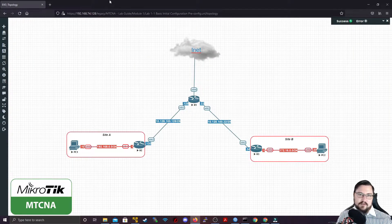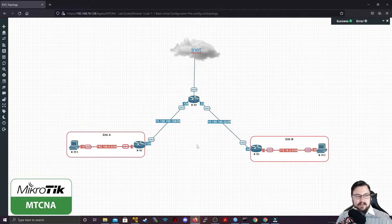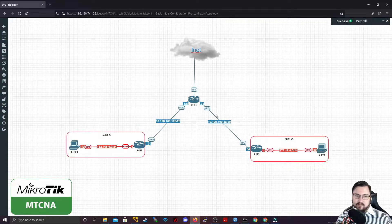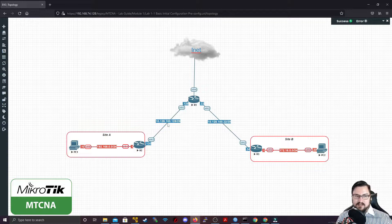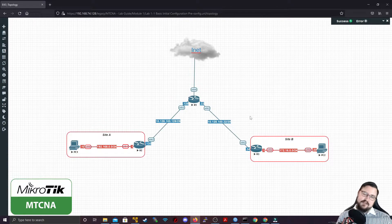We'll be labbing this in an EVE topology. I've got Router 1, 2, and 3 here. I've actually brought up a lab from a previous lecture that we did for the routing. All that I've done is extend or increase the addressing between our routers — before it was just /30s between our networks, now we're using /29s just to give us additional IP addressing to play around with.